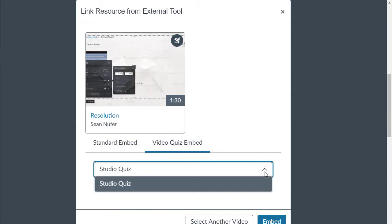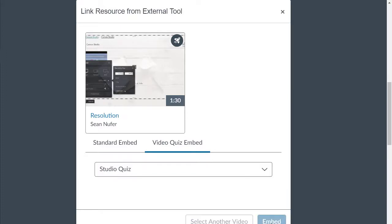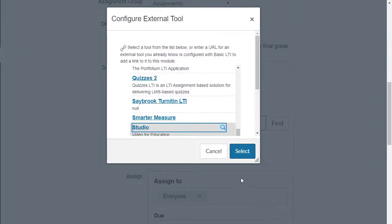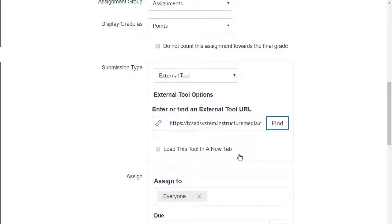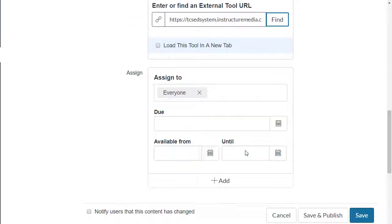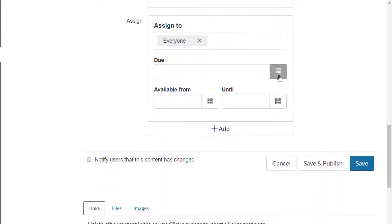If you created multiple quizzes associated with this video, then the drop down would allow you to choose which quiz that you want to embed. Once I have that selected, I can click embed and then save and publish the assignment.